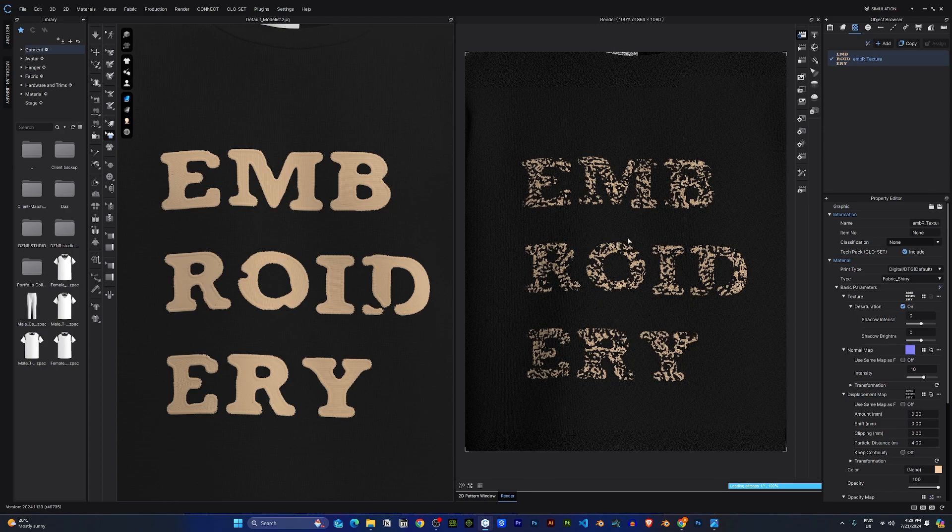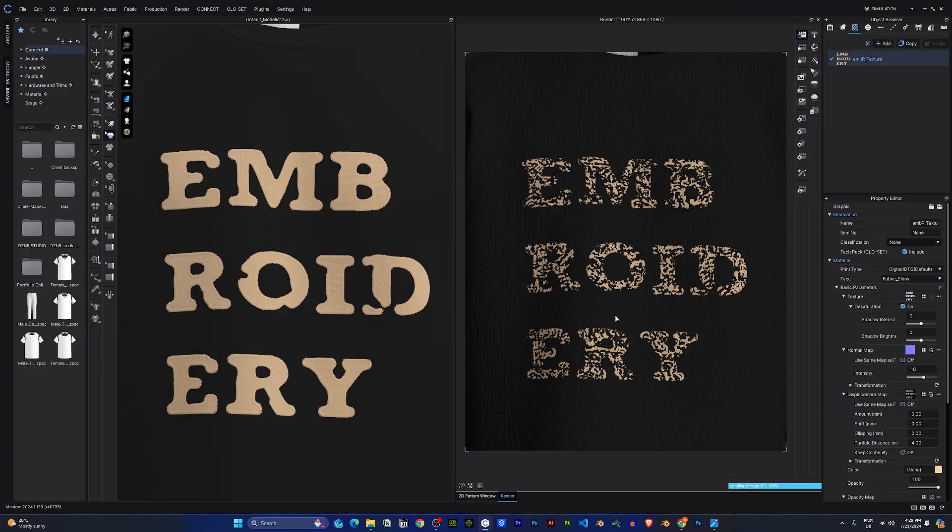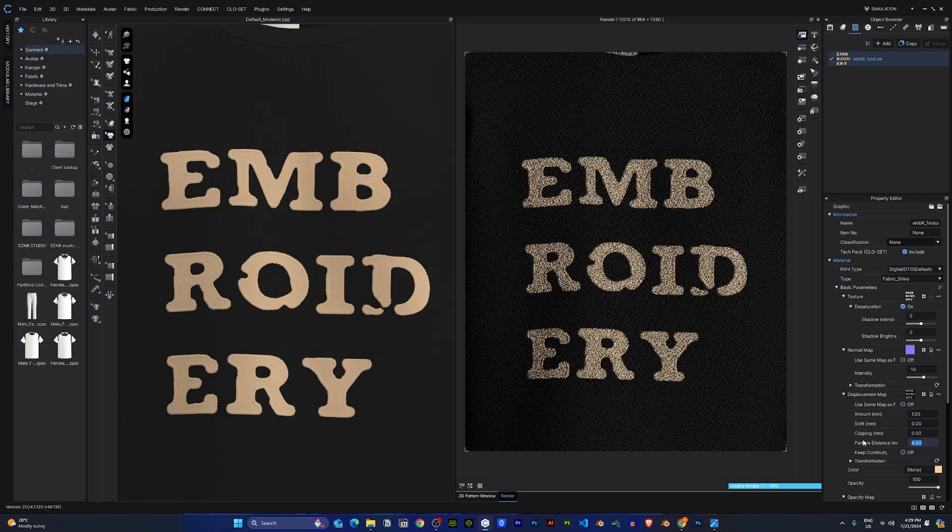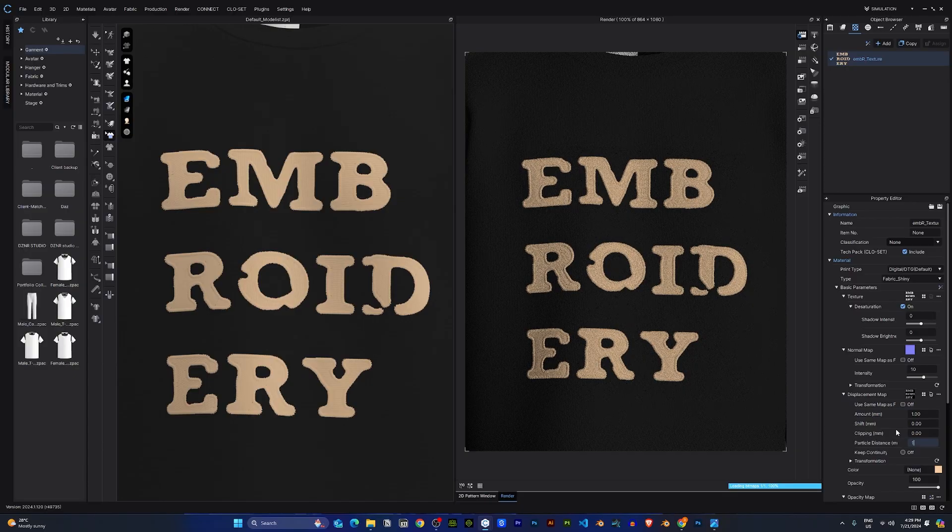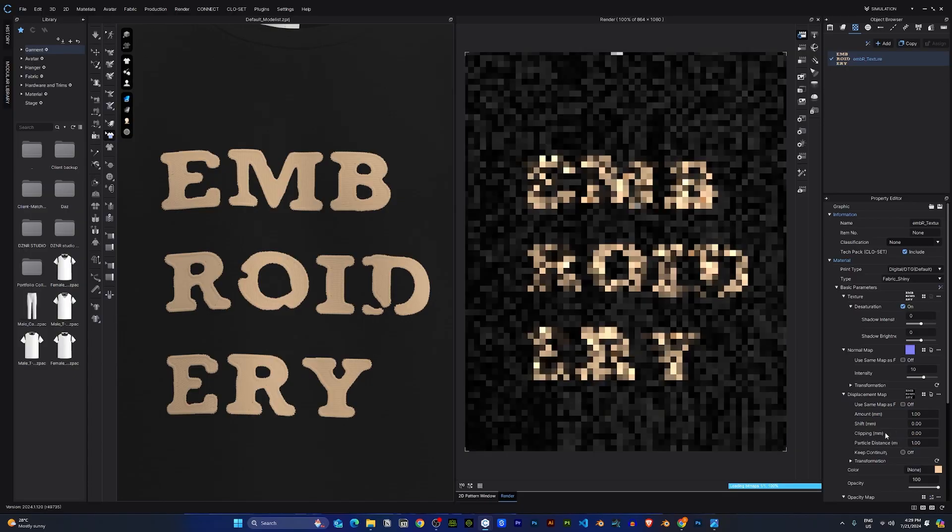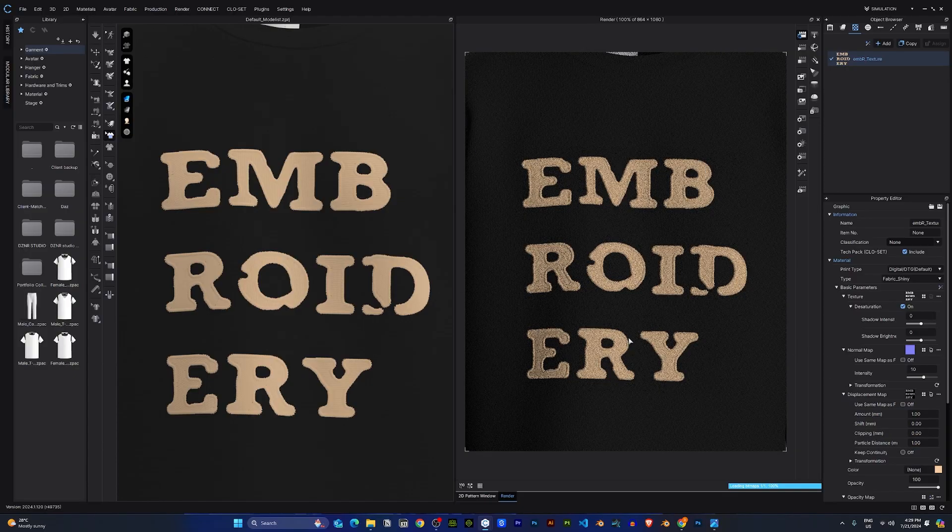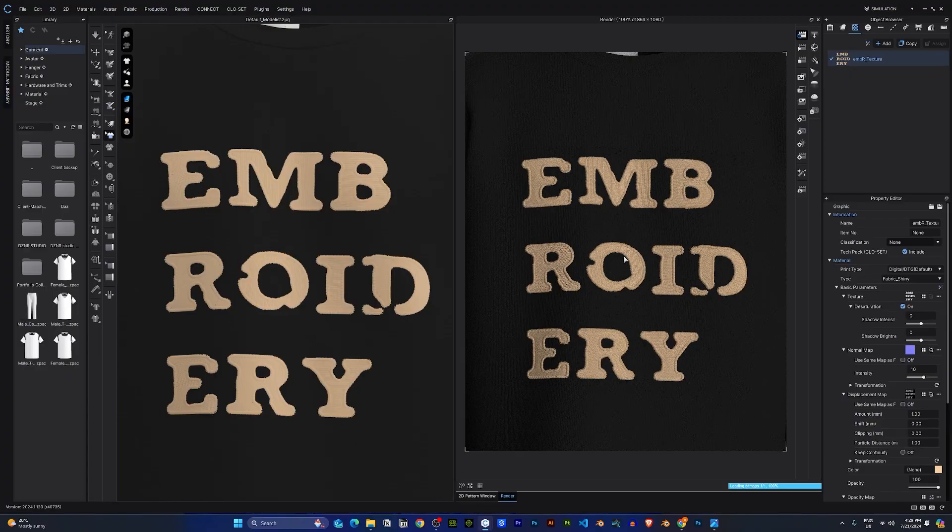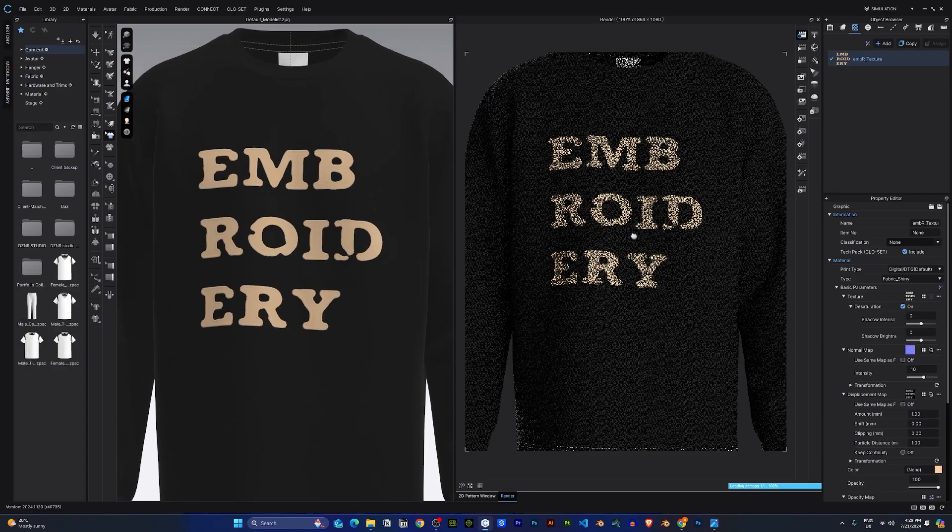So the embroidery looks a little rough. The first thing I would like to do to improve the detail will be to change the displacement amount to one and the particle distance to one. That way I'll get a more realistic, more detailed embroidery. And this is what it looks like.